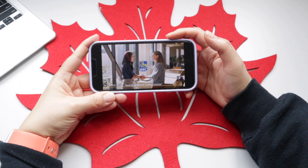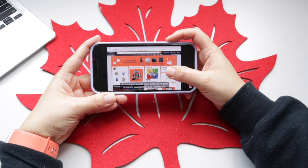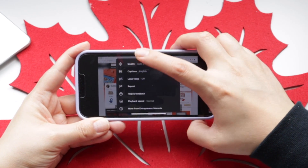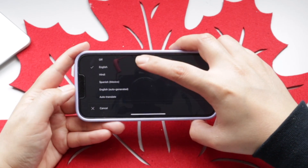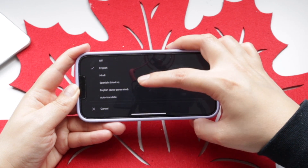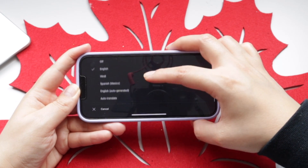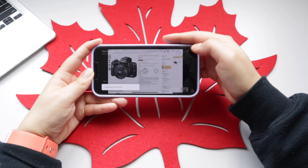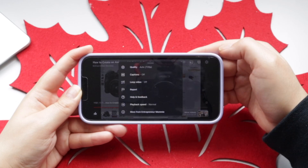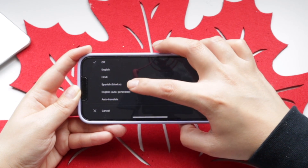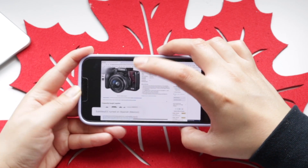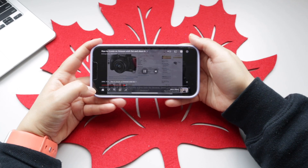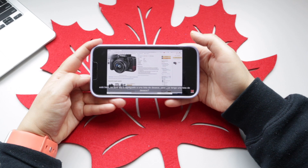If you want to turn on the captions in a different language, tap on the engine button right here, then tap on captions, and you can select a different language if it is available. For example, I'm turning on the subtitles by pressing the engine button but I want them to be in Spanish. So the Spanish subtitles are turned on right now and you can see the subtitles in Spanish.